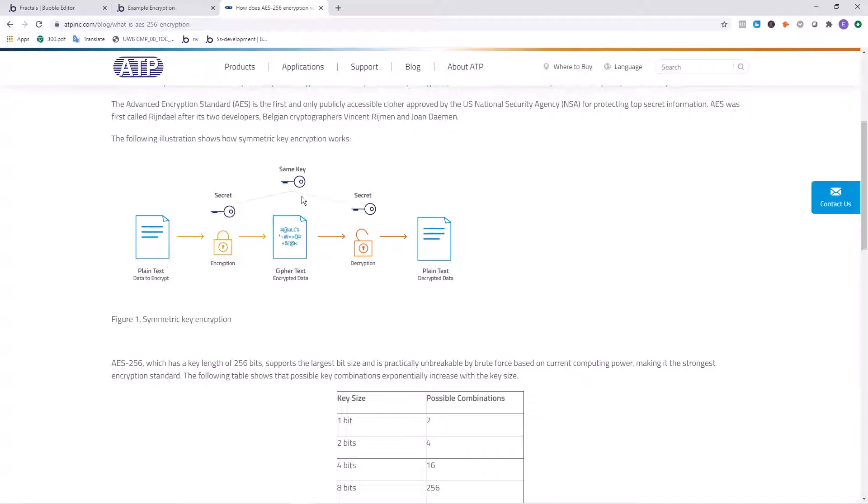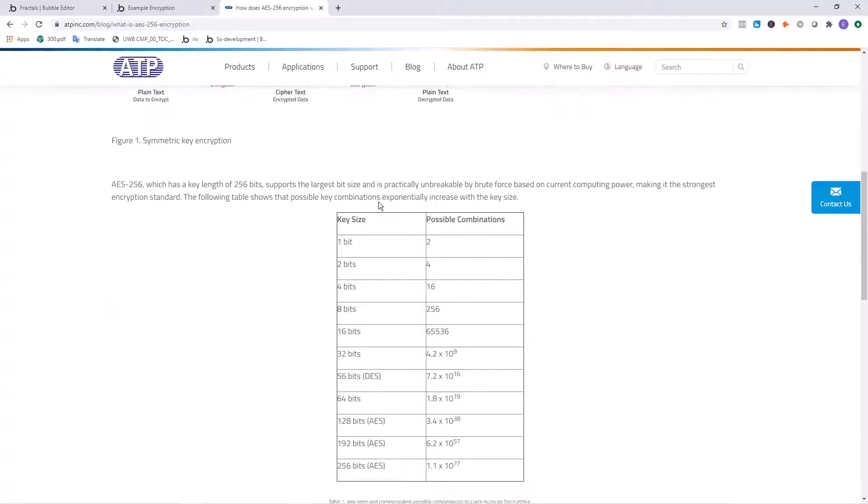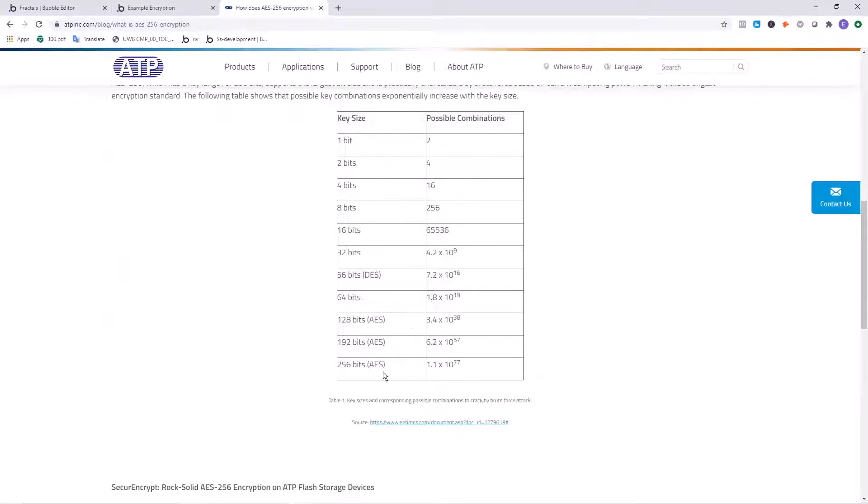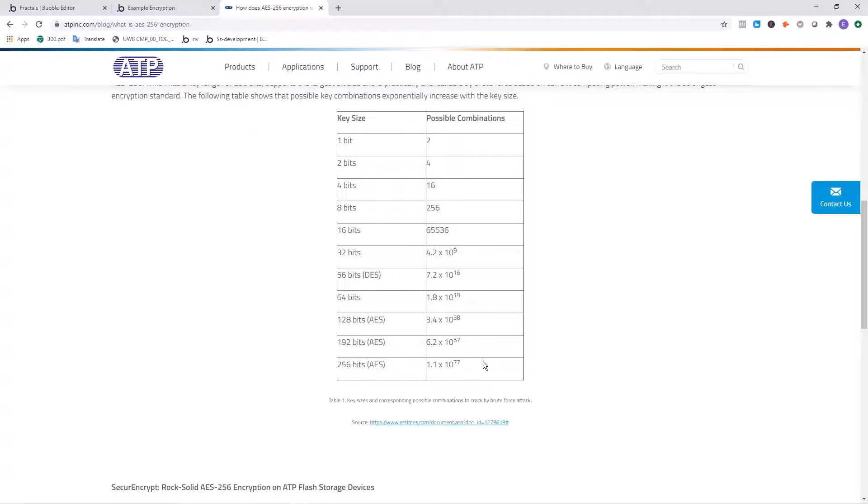And then there's only one way for us to unlock that code easily, and that's having the passcode that we've created that only we know or people that we trust will know. The possible number of combinations that someone will have to guess to unlock your information is 1.1 times 10 to the 77th power. So that's insane. And it's a very secure way to store text information.